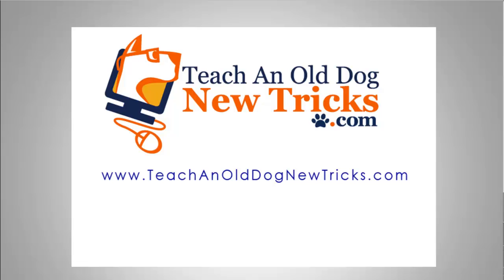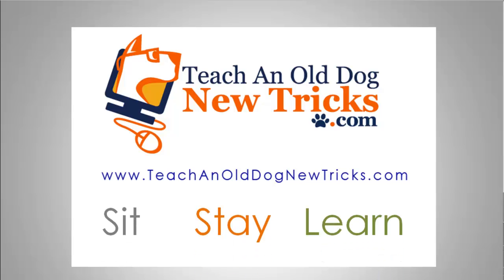Teaching Old Dog New Tricks.com. More than 40 hours of free computer training. Sit, stay, and learn.